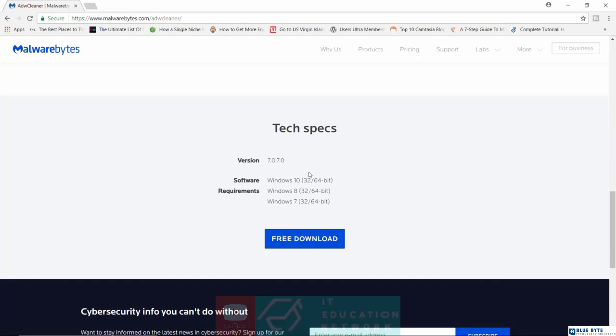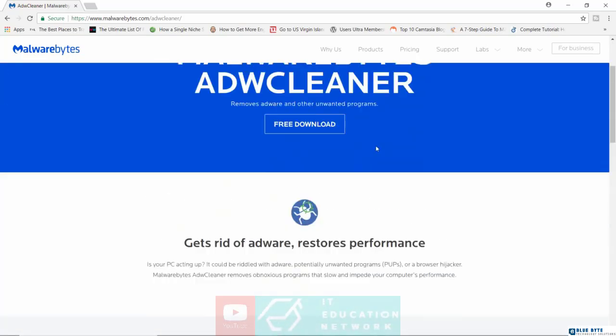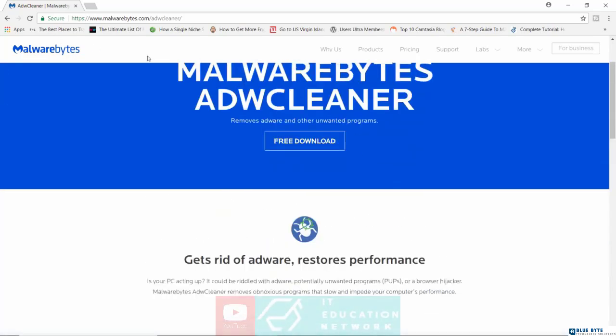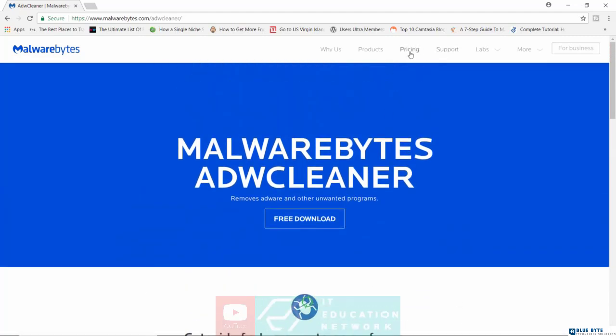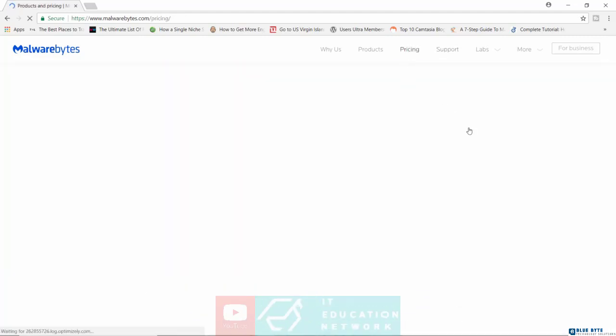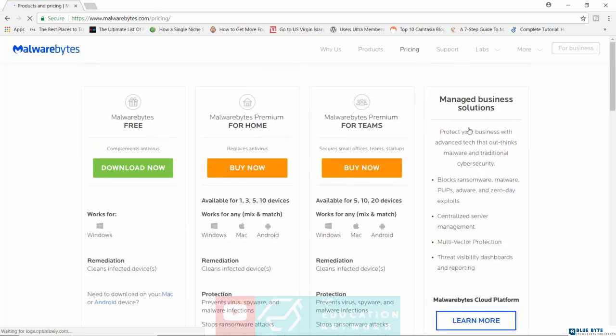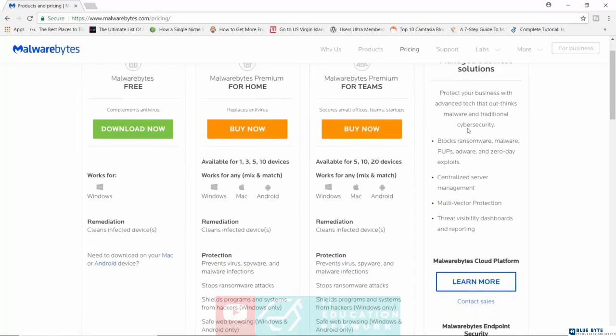That's kind of a bummer if you are a Mac user, but still the actual Malwarebytes software is pretty awesome. Let me jump down here to pricing and show you what they've got.